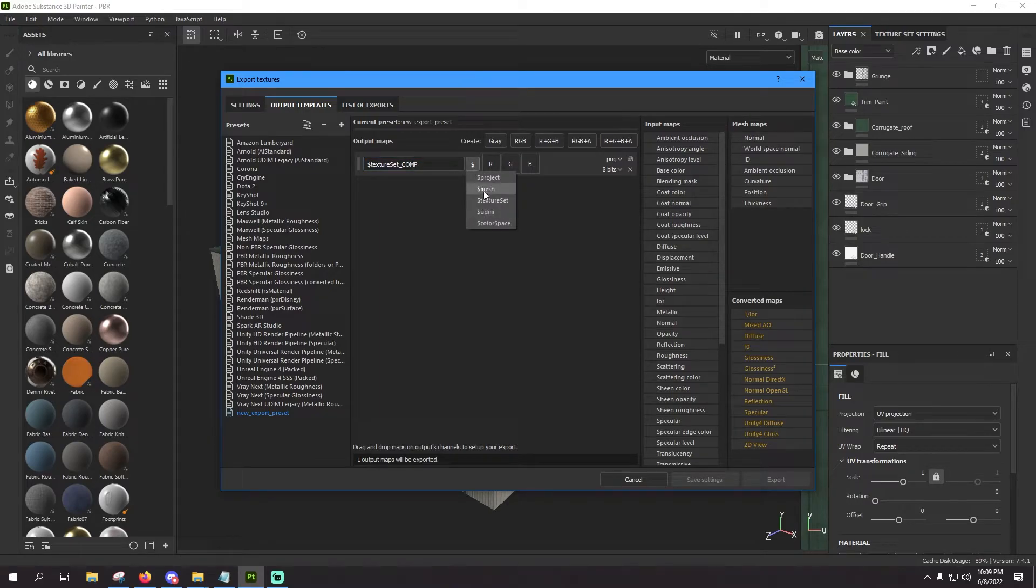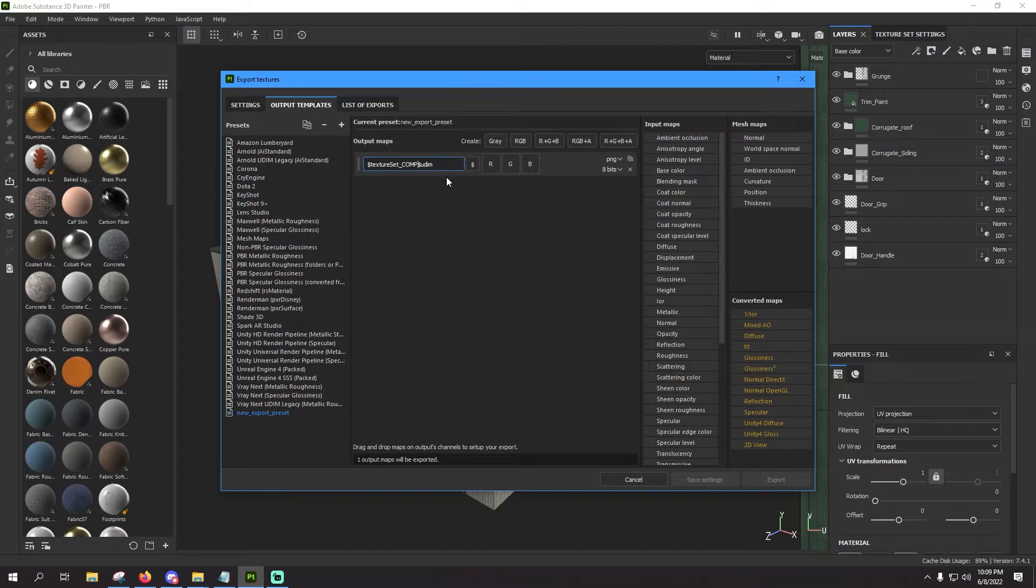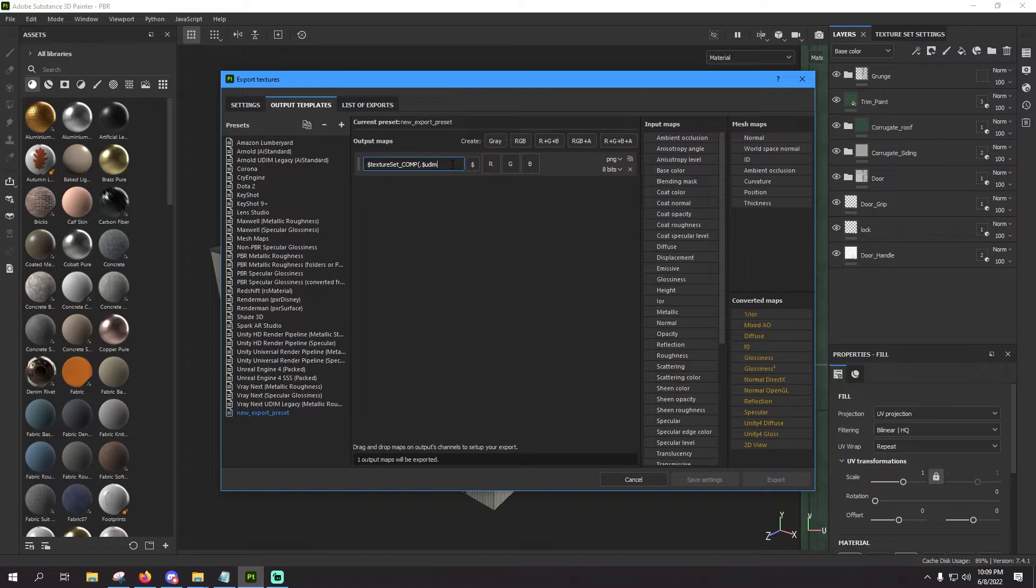Go back over to the dollar sign, hit UDIM, and in between comp and UDIM you're going to type open bracket, period, and those are the brackets on your number keys up there at the top of your keyboard.